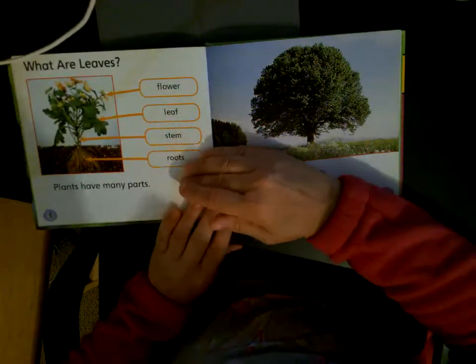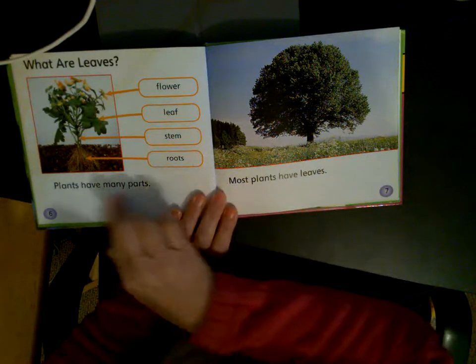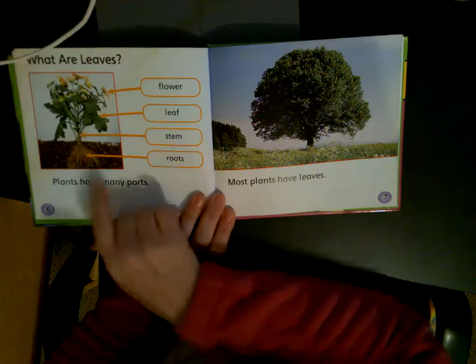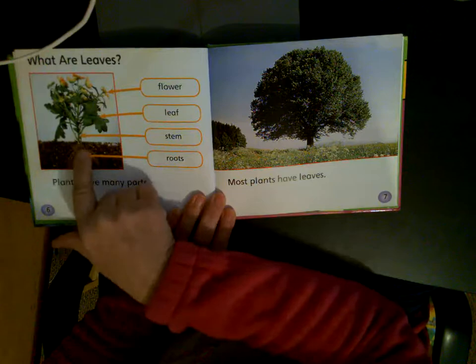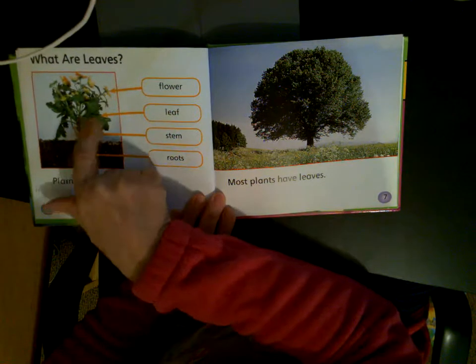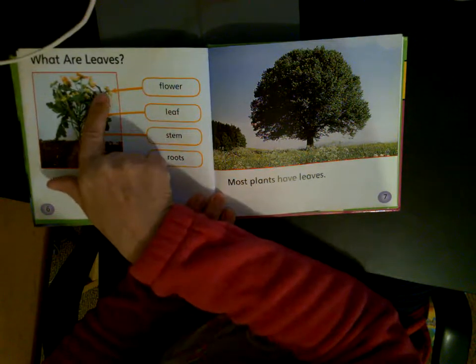What are leaves? Let's see the different parts of the plants again. We have the roots, the stem, the leaves, and the flower.